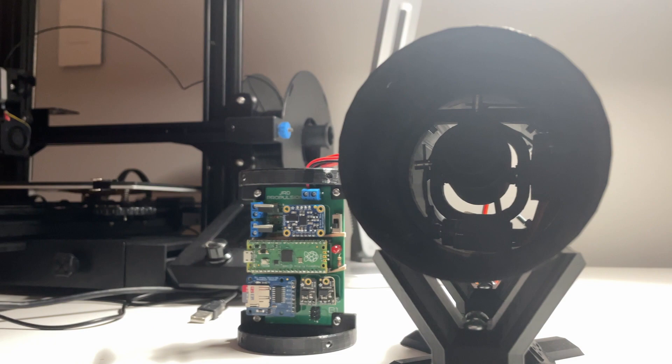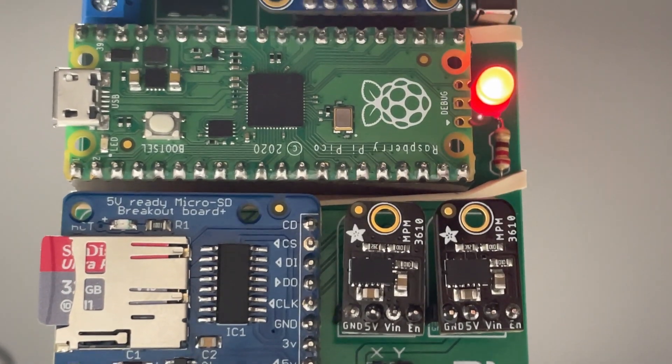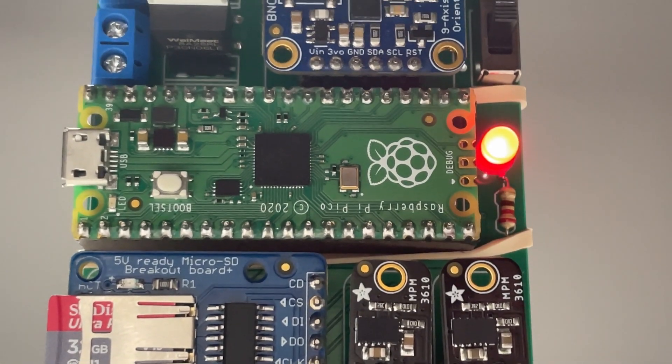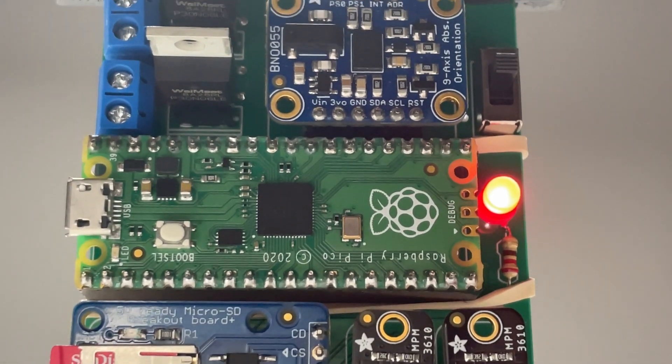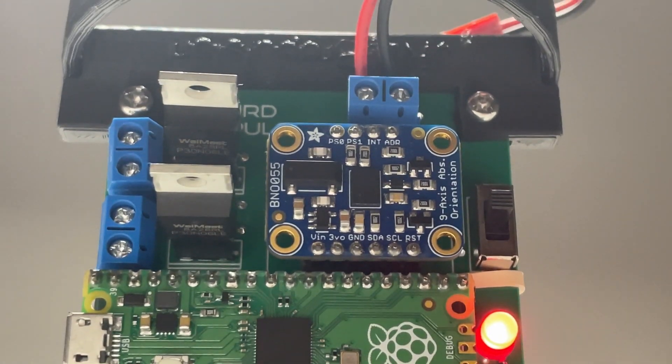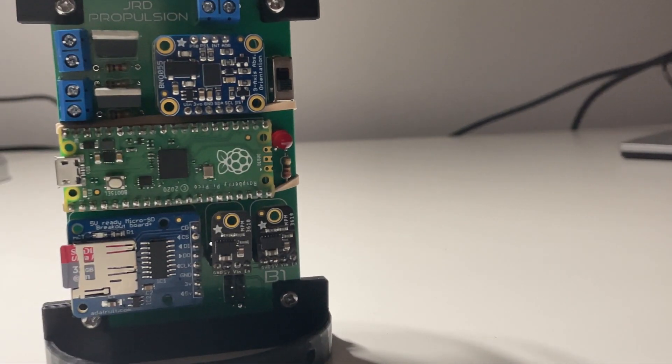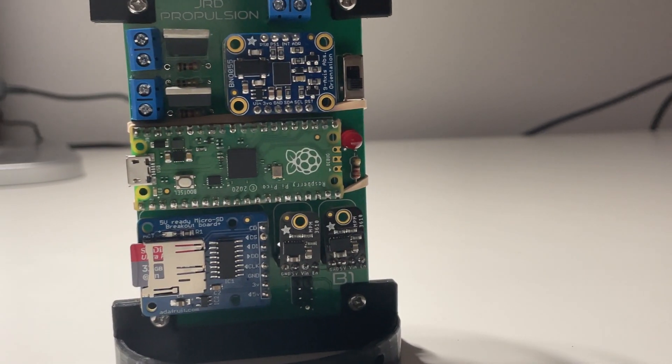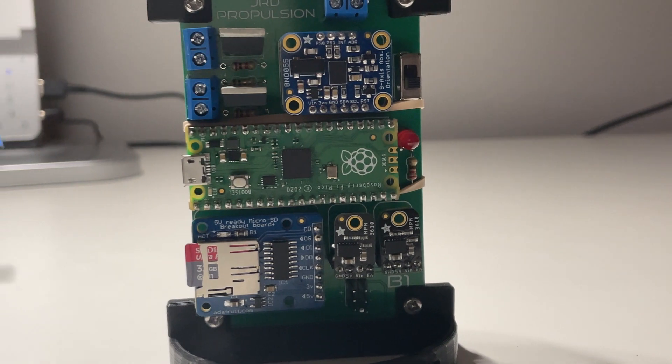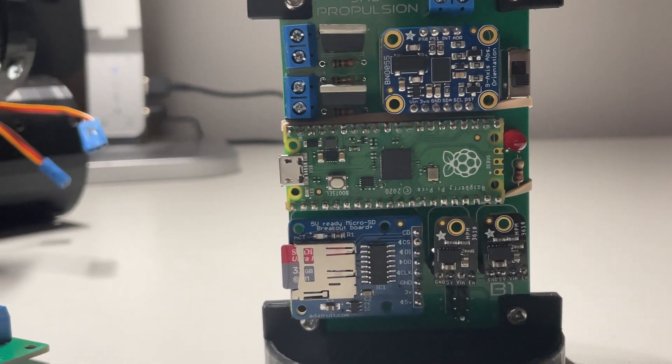I designed a new flight computer back in October based around the RP2040 and the BNO055. This should be the basis for my new TBC system and was a huge upgrade from my old flight computer based around the Arduino Nano and the MPU6050.